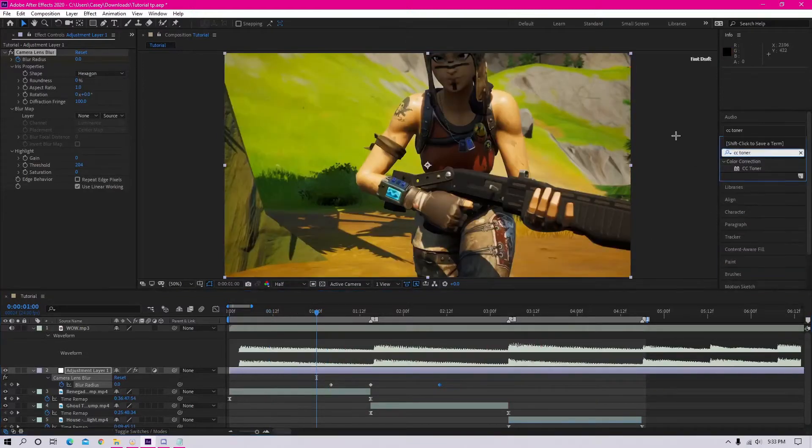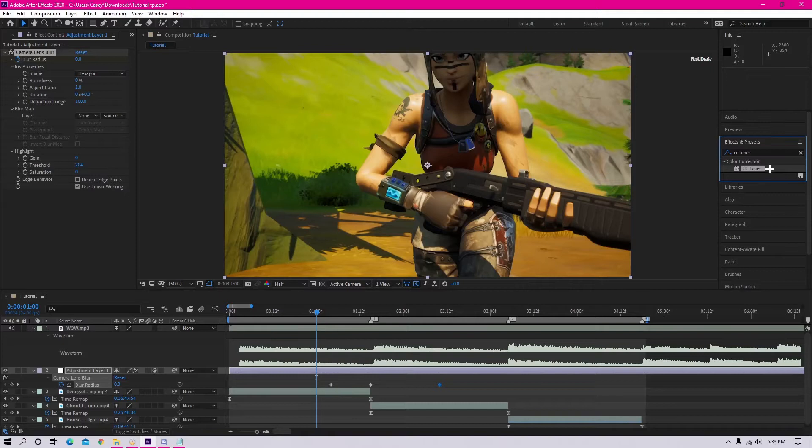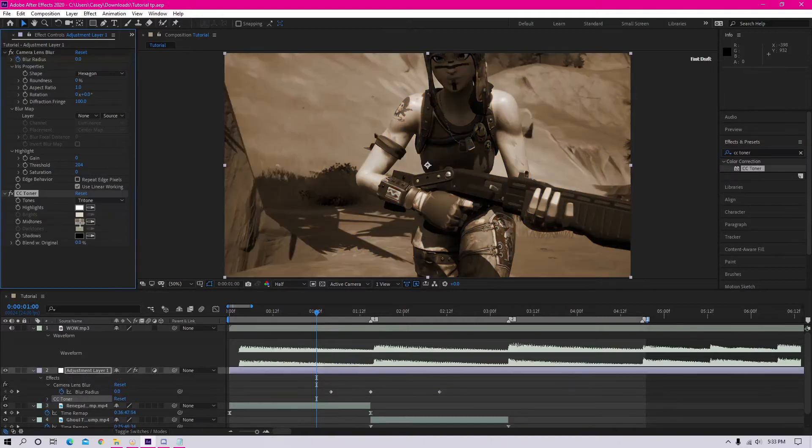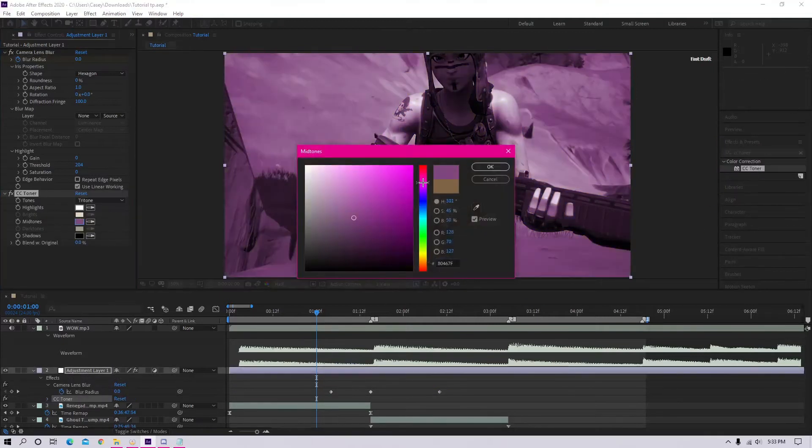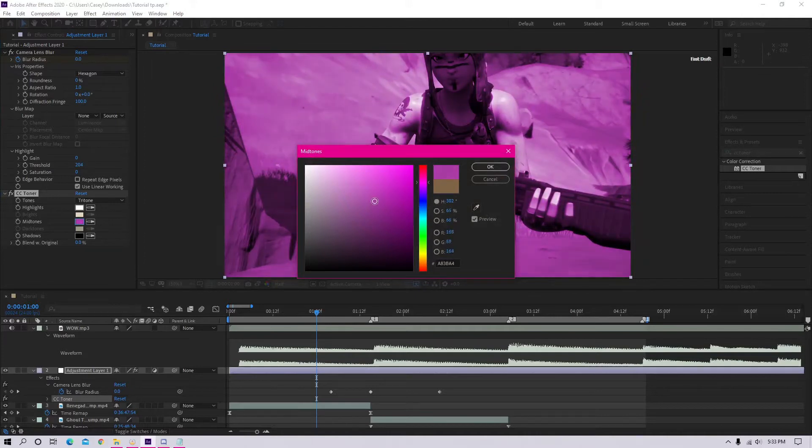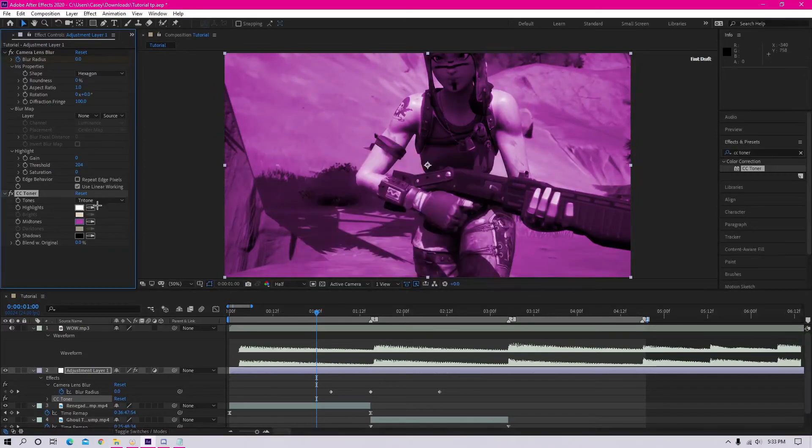Next, you want to grab some CC toner and also drag that onto the adjustment layer. Now you can change the colors to whatever you want, and I'm going to just change mine to some pinkish color.